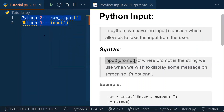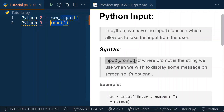Both raw_input and input are essentially the same, but if you are working with Python 3, raw_input is not supported, so you have to use the input function only. If you are working with an older version, you might use raw_input, but for Python 3, I recommend you use input only.